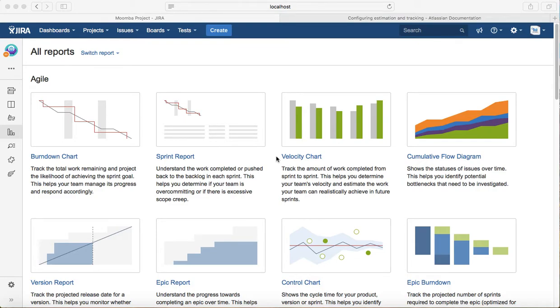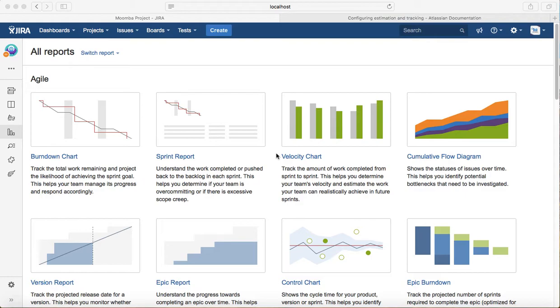Hello everyone, in this tutorial we will learn about sprint reports. A sprint report is a report which helps you understand the work completed or pushed back to the backlog in each sprint. For example, your team committed a certain number of story points in a particular sprint, which is a two to four week time-boxed cycle.